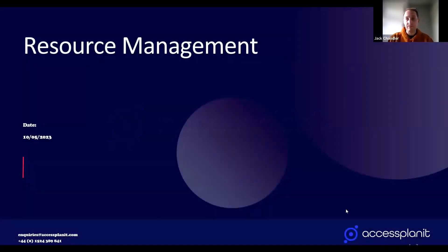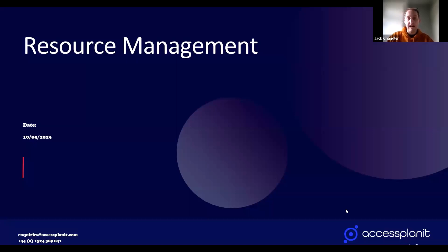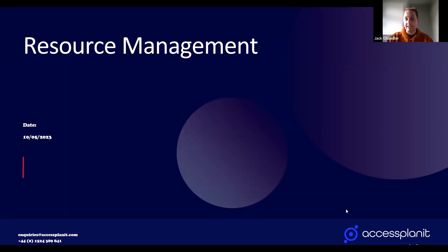Welcome to this webinar for resource management. We're going to be diving into the platform, having a look at different resources, and seeing how you can use it better within the platform. Lauren joins me today — she's also one of the other CSMs. So we're two of the CSM team here at Access Planet, and we'll be helping with the presentation today.